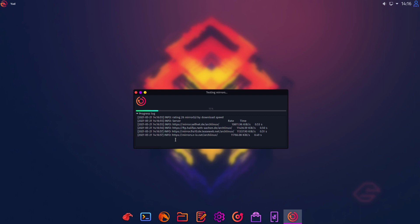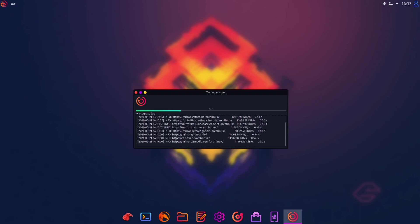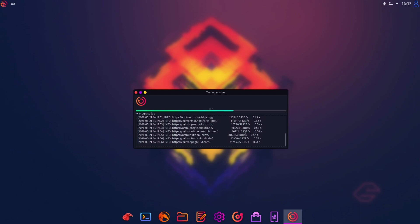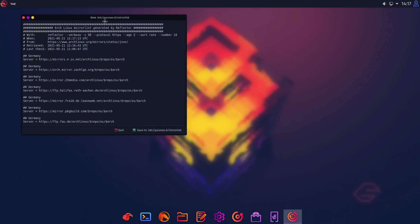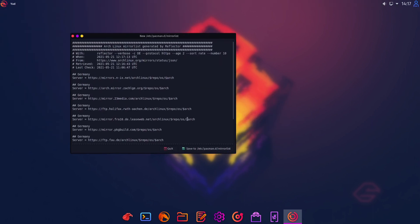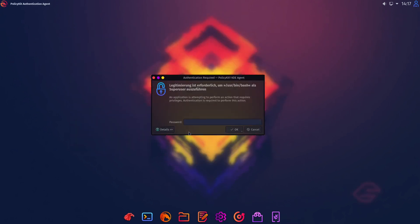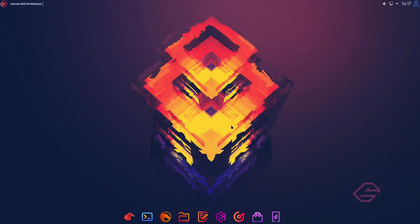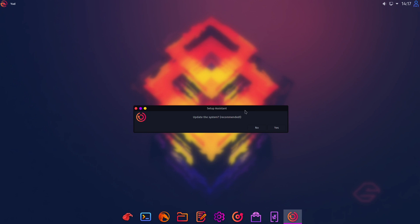And I'm living in Germany so I selected Germany. The rest I keep as default. And select ok. And then it is searching for the fastest mirror servers here that take some time. And then an editor opens. Once we don't have to change anything here and could click to save to etc pacman and so on.